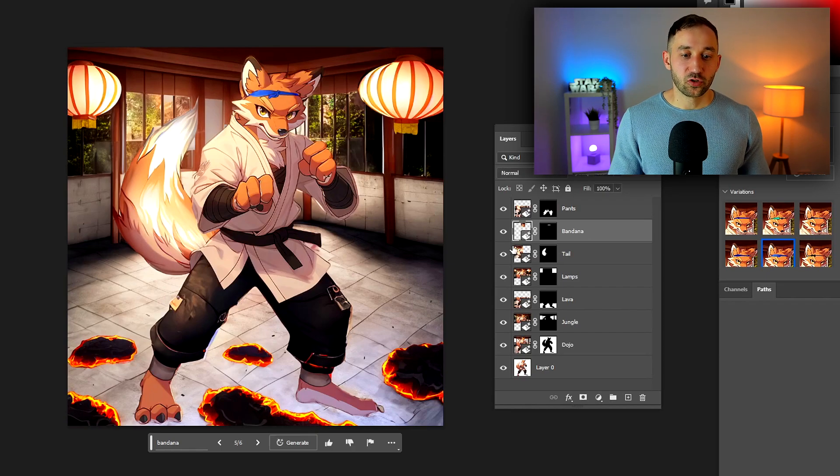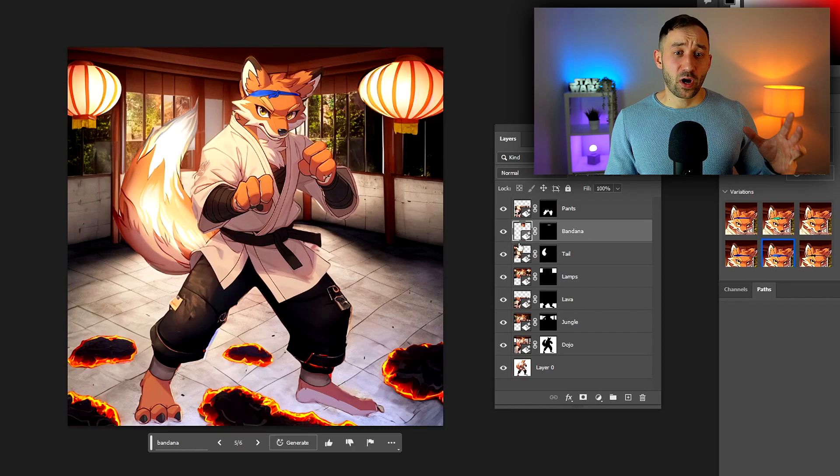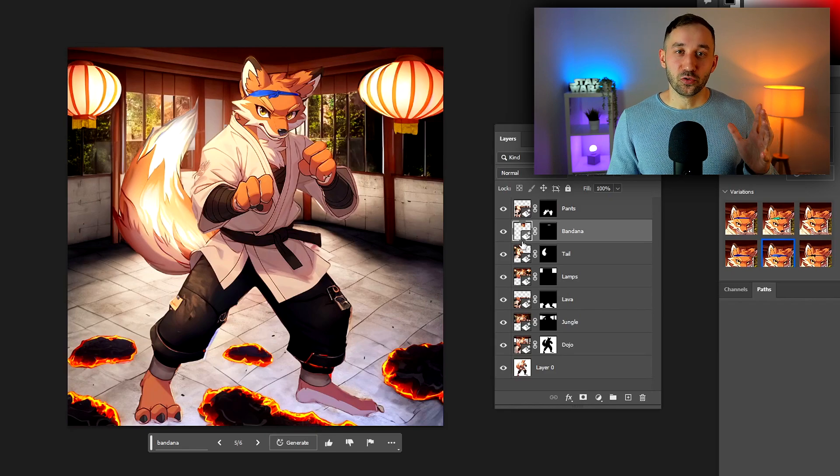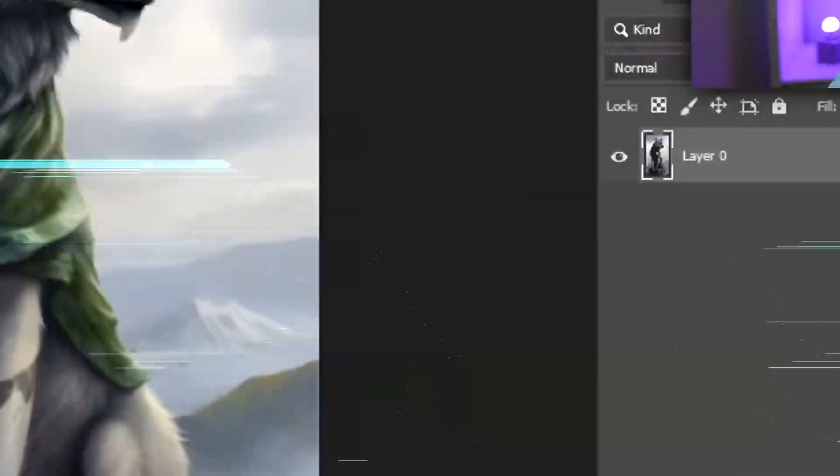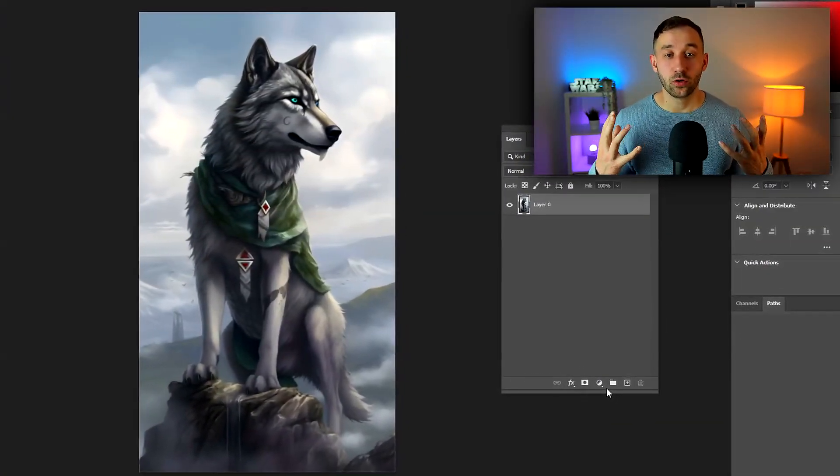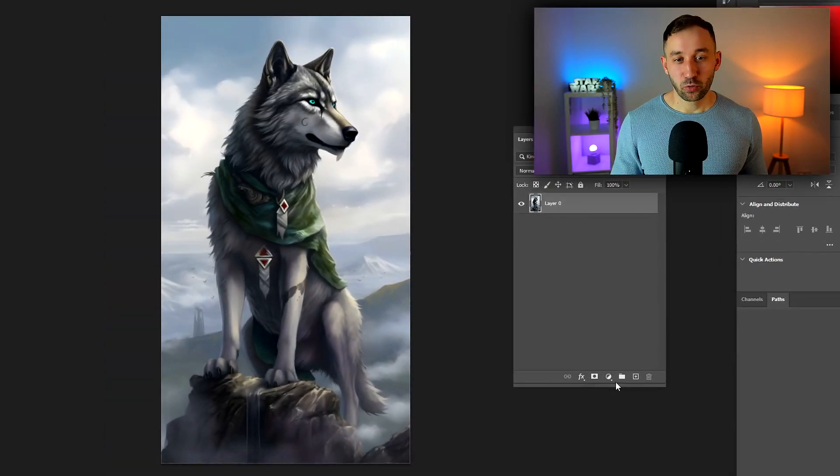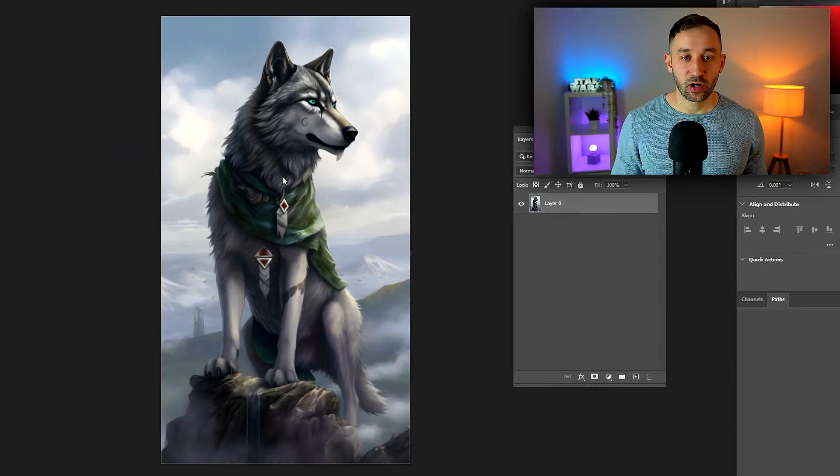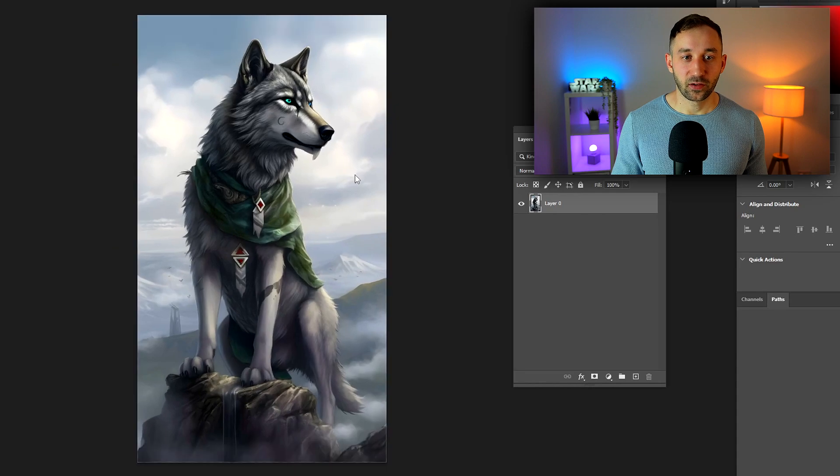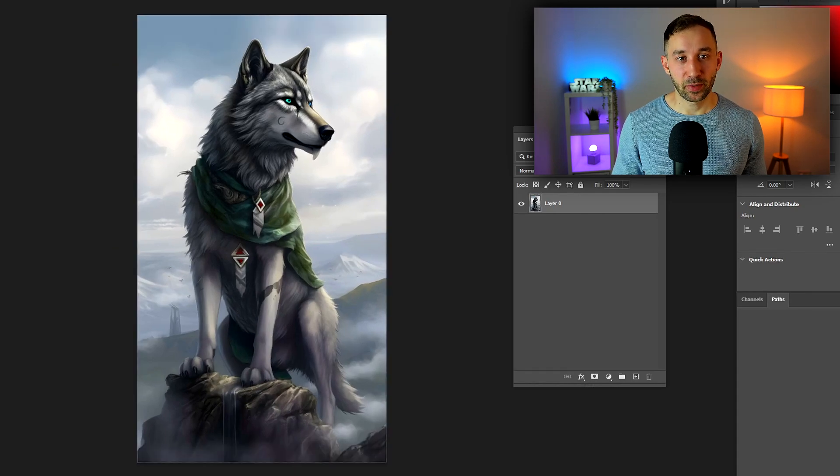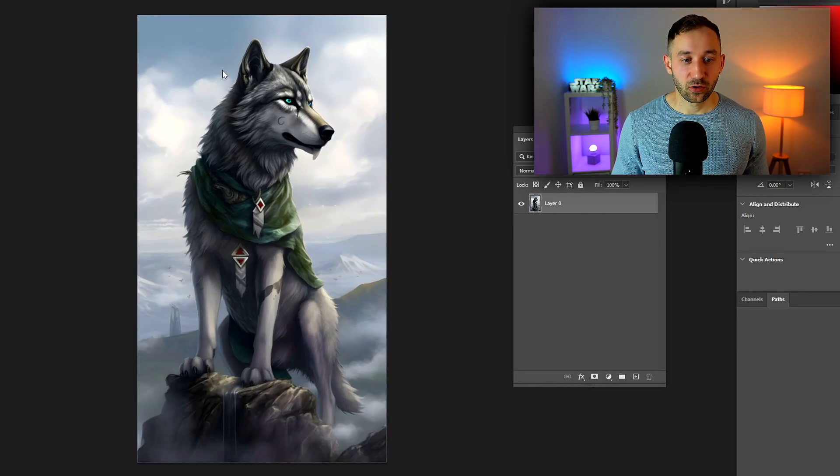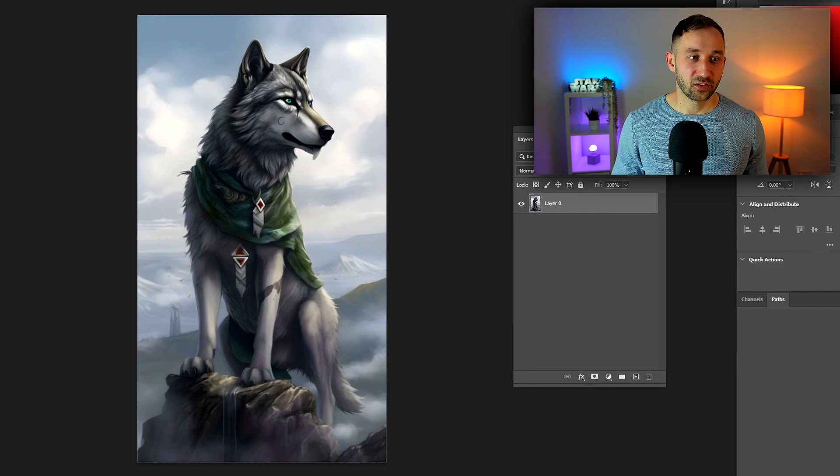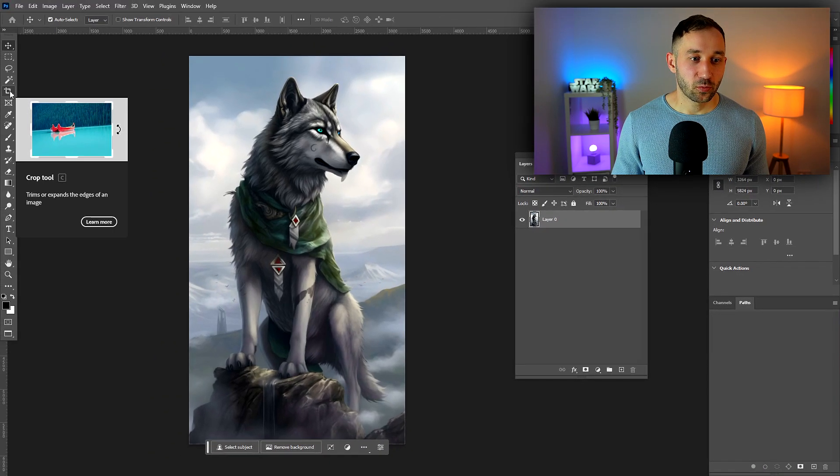Let's jump into a different image and I can show you some different ways to use this feature. Here we've got a really cool looking image of a wolf, but one problem is that it's quite narrow and tall. If you wanted to use this as a poster for print on demand, you might struggle filling out some of the poster sizes, but now we've got the option to change the aspect ratio.